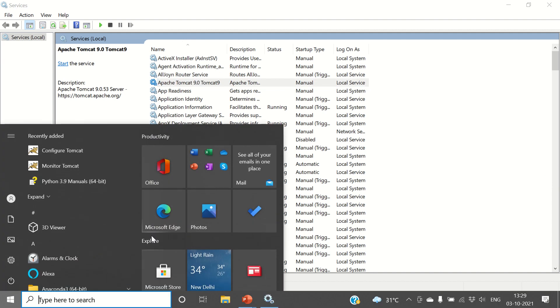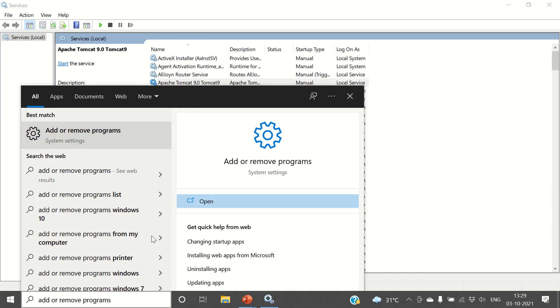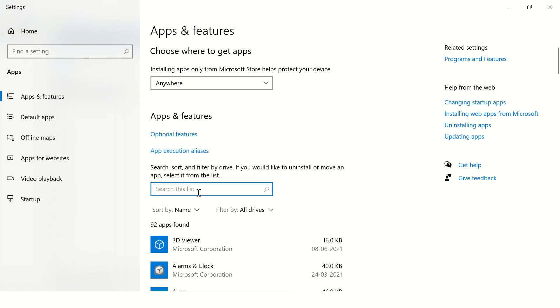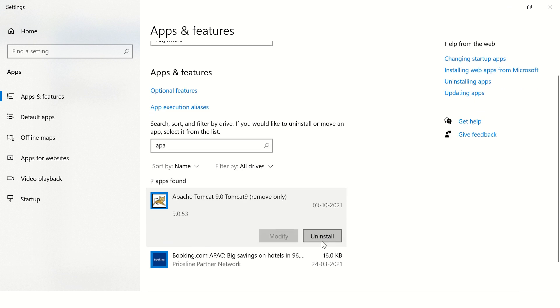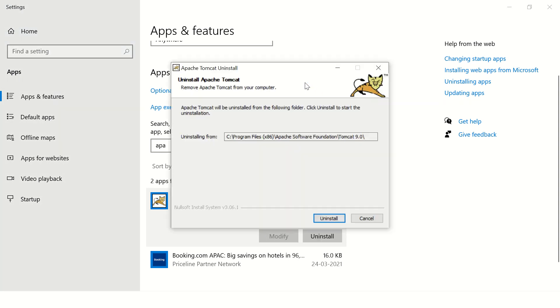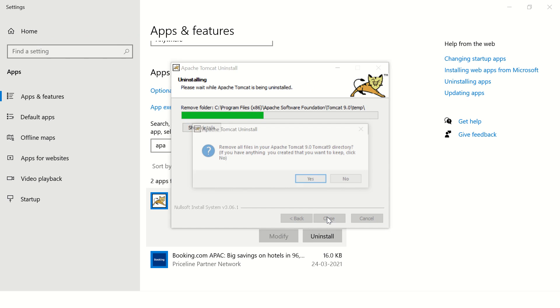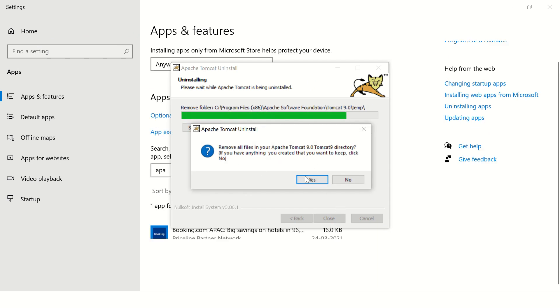Now go to Add or Remove Software, or Add or Remove Programs, and type 'Apache'. When you click on it you will get the option to uninstall Apache. Click on Yes.